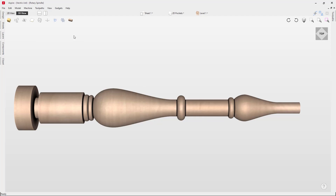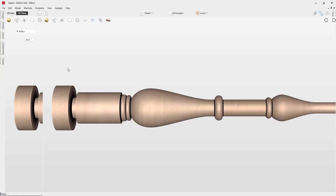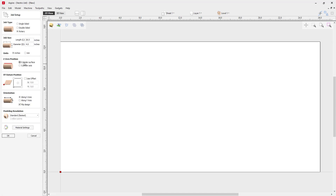Let's go up to File and New. To set up our new job we need to look at what type of job we need. In this case we need a rotary job and I'm going to be working with inches as my units. I want this to be 26 inches in length and I want the diameter of my job to be four inches. For the Z0 position we can use the cylinder surface or we can use a cylinder axis. In this case I'm going to use a cylinder axis, which is similar to using the machine bed option in a standard three axis job.